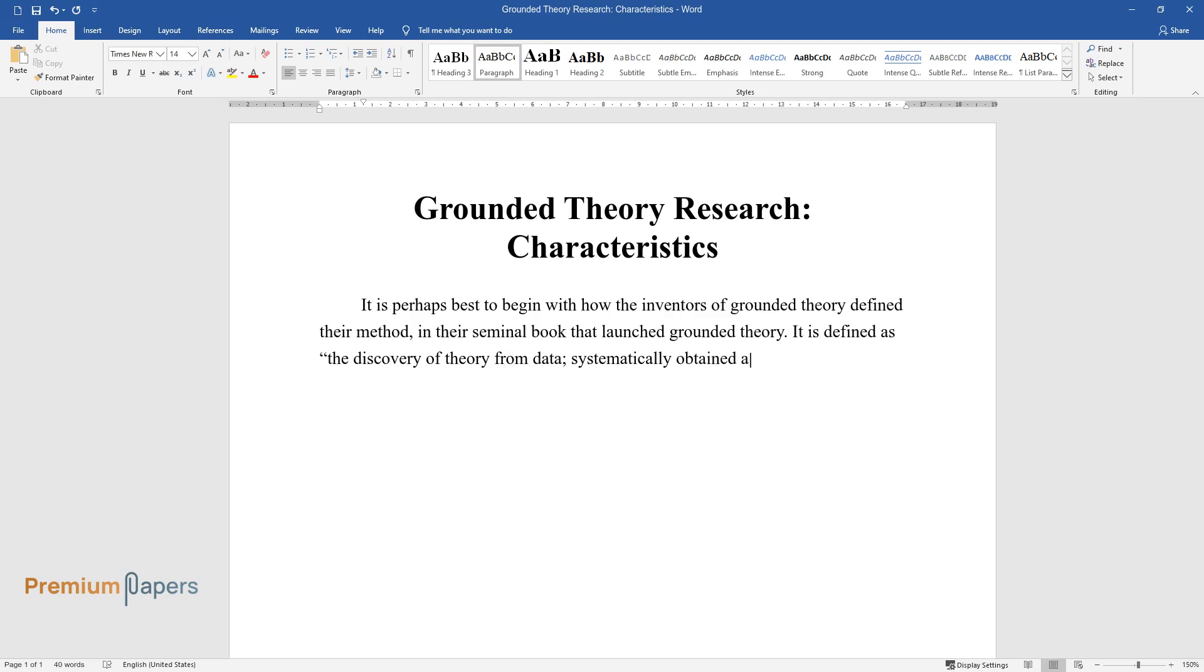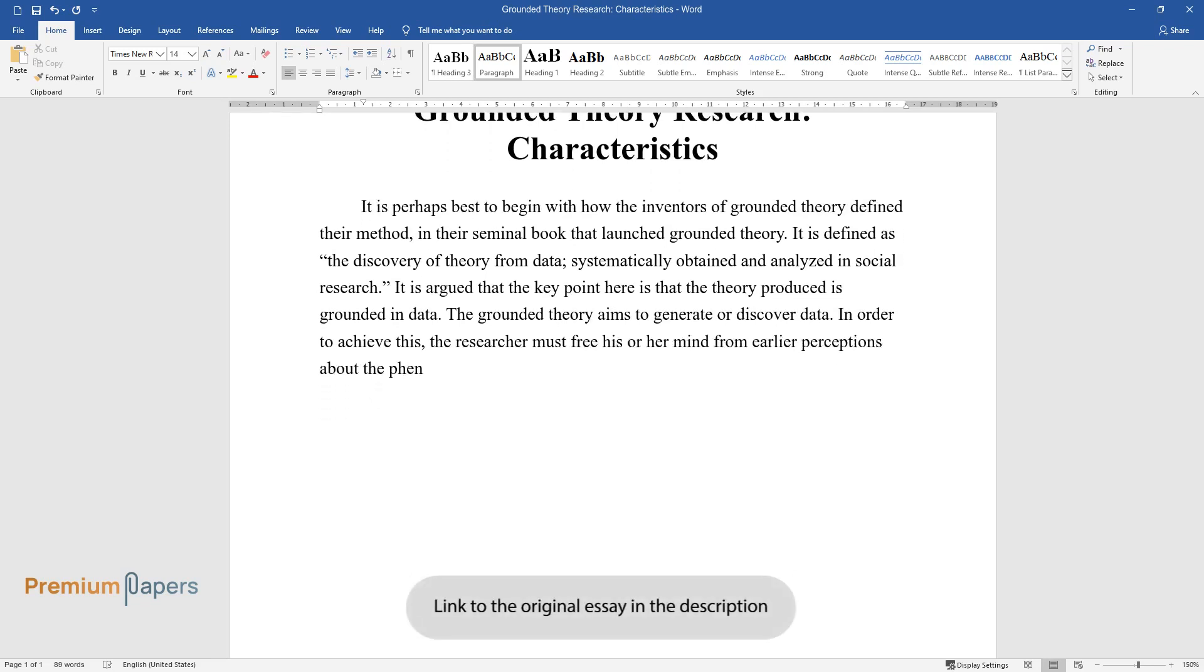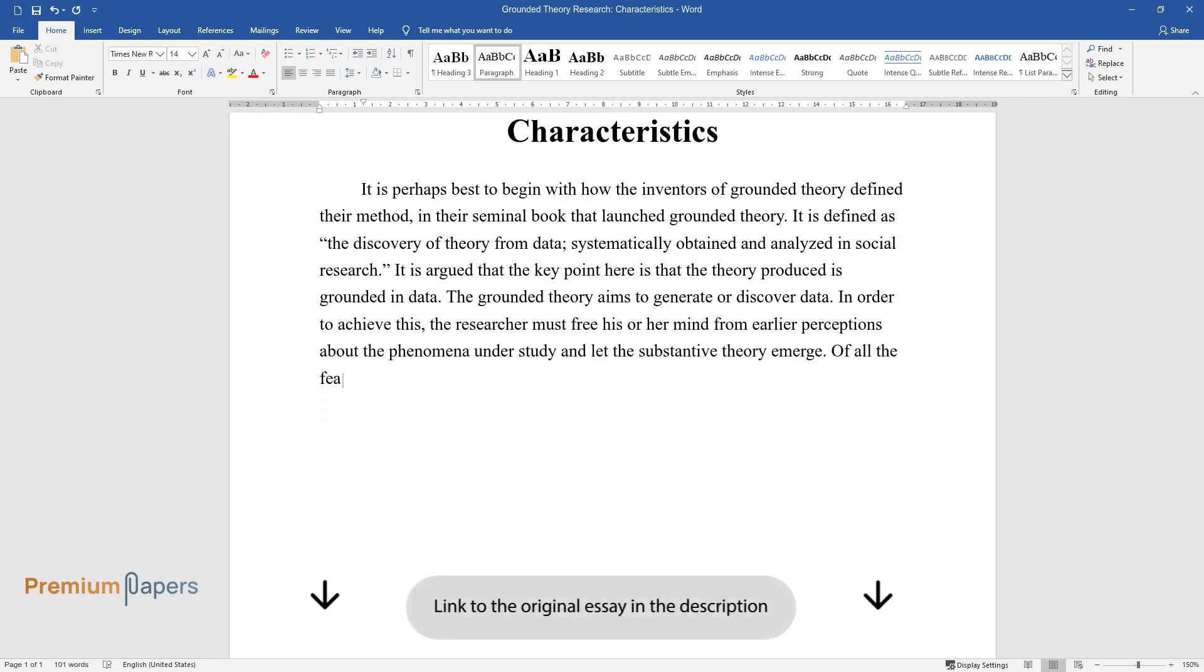It is argued that the key point here is that the theory produced is grounded in data. The grounded theory aims to generate or discover data. In order to achieve this, the researcher must free his or her mind from earlier perceptions about the phenomena under study and let the substantive theory emerge.